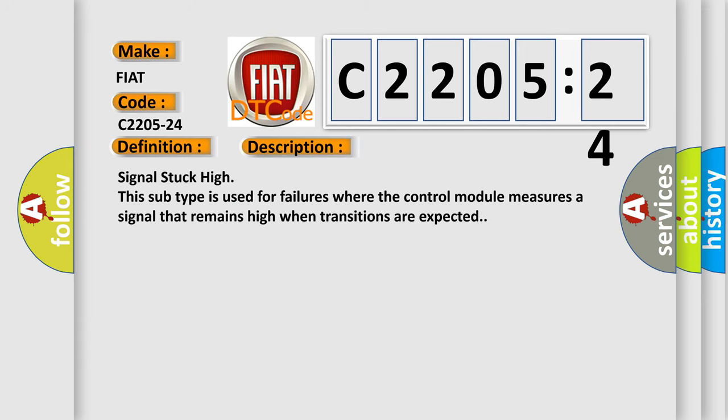Signal stuck high. This subtype is used for failures where the control module measures a signal that remains high when transitions are expected.